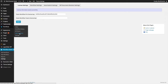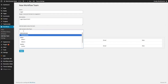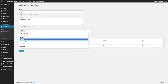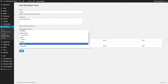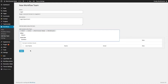To create a team, click on Add New Team. Here you can specify the name of the team, include a description of the team, and select users who are to be included in this team. Once your team is established, click Save.